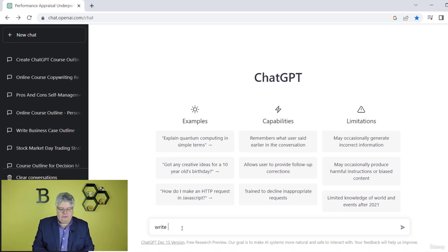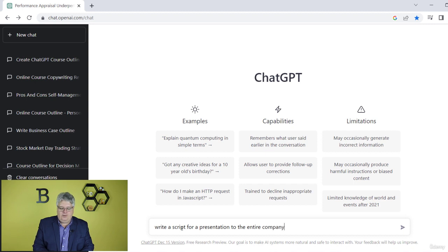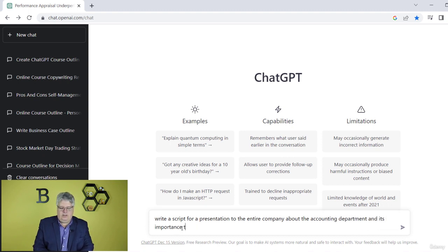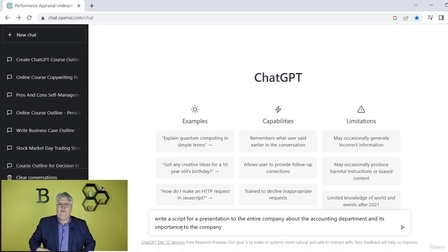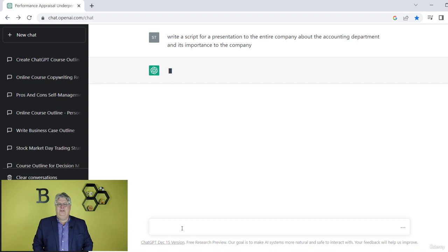So we might ask it: 'Please write a script for a presentation to the entire company.' More detail is good. Let's say you work in accounting — about the accounting department and its importance to the company. All right, so congratulations, we're all accountants now!